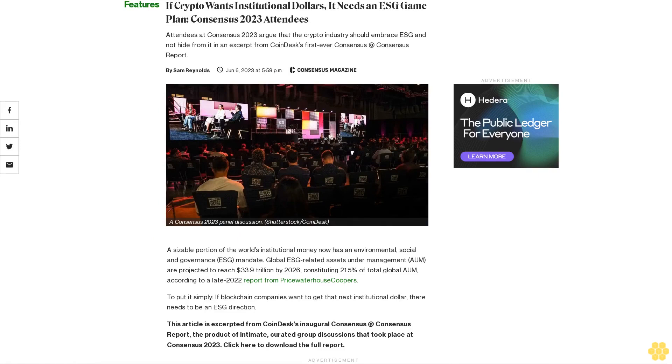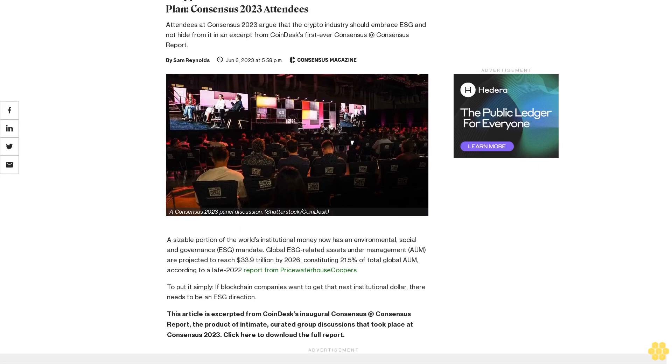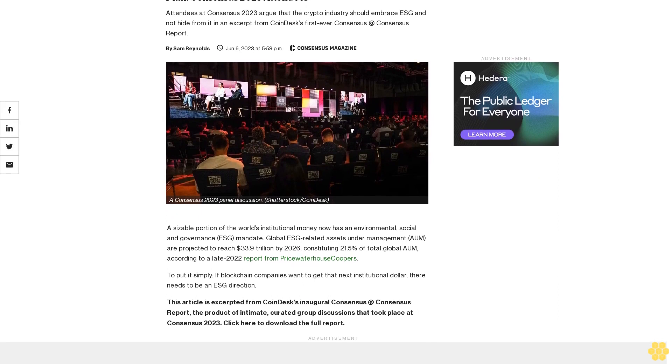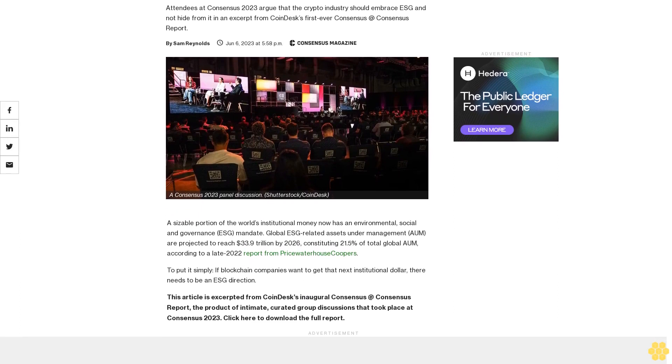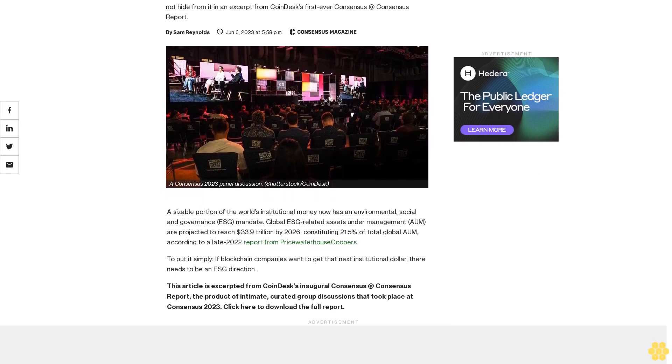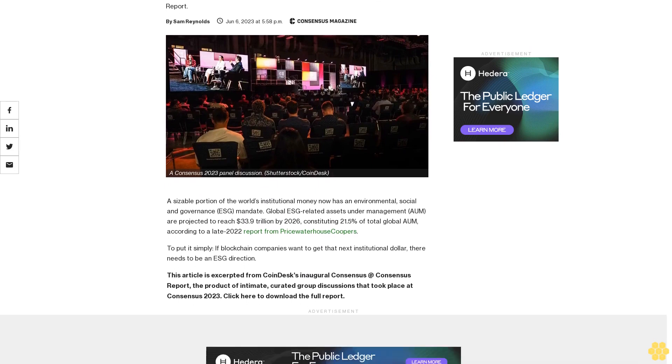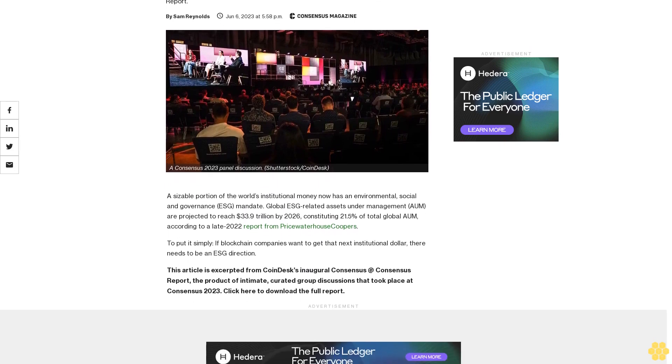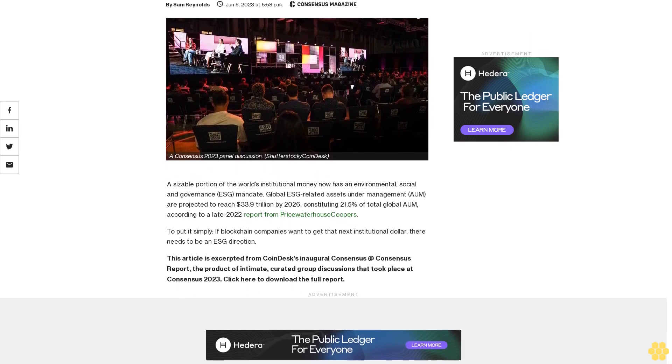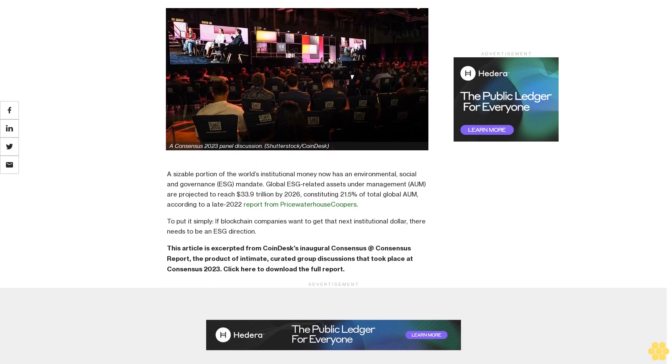If crypto wants institutional dollars, it needs an ESG game plan. Consensus 2023 attendees argue that the crypto industry should embrace ESG and not hide from it, in an excerpt from Coindesk's first ever Consensus at Consensus report.